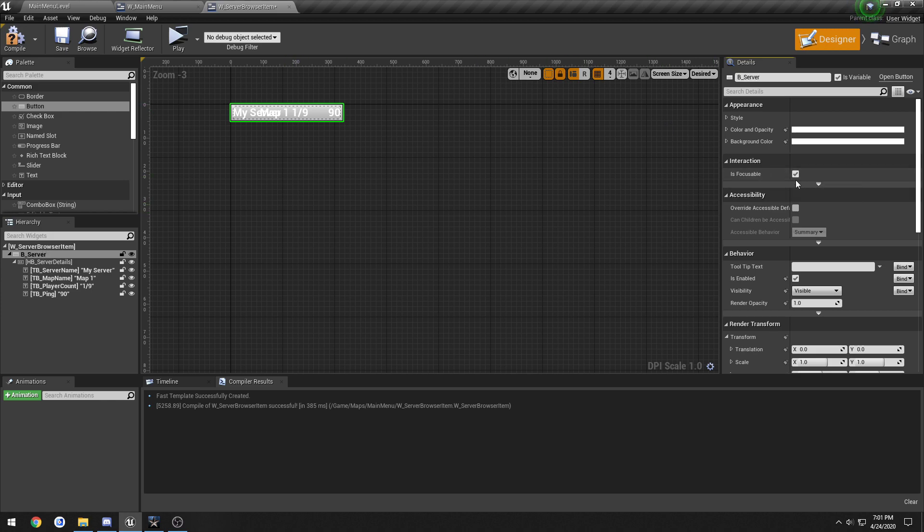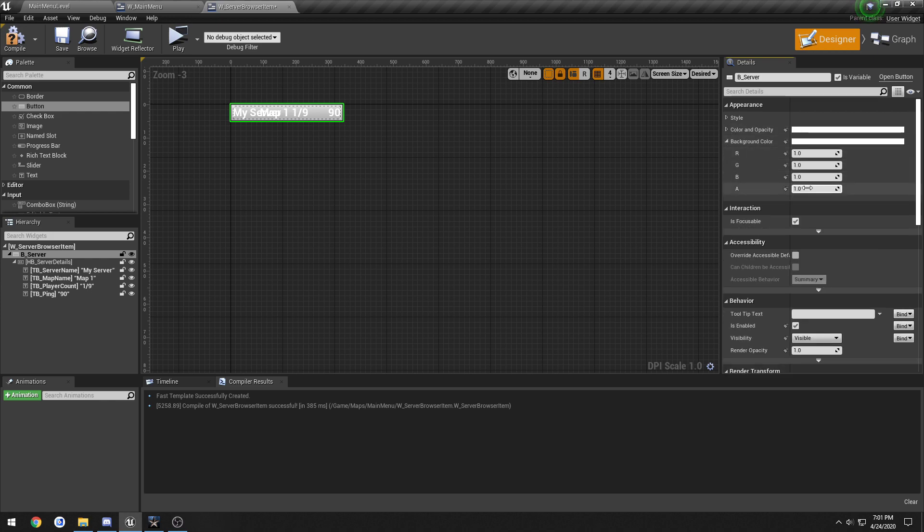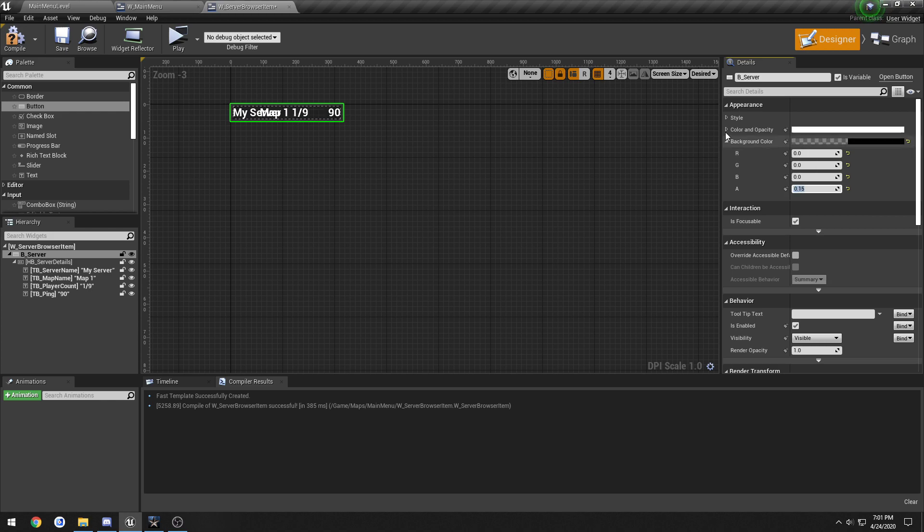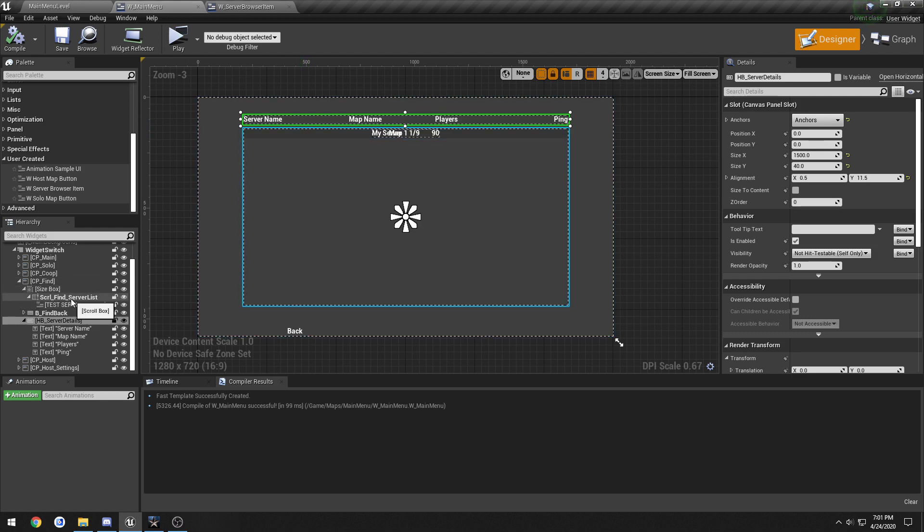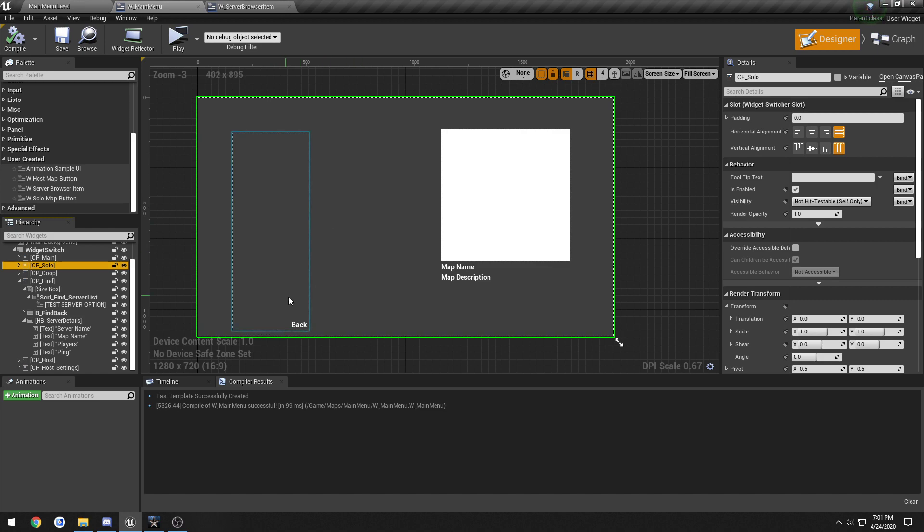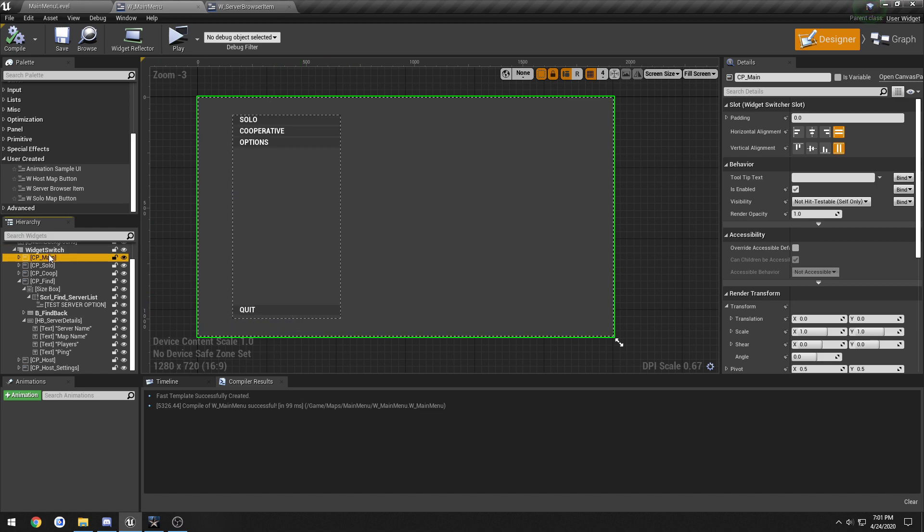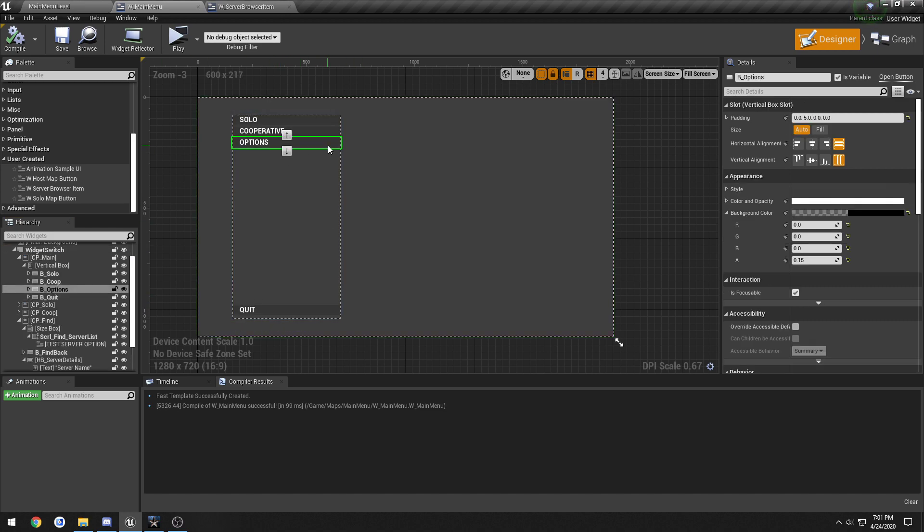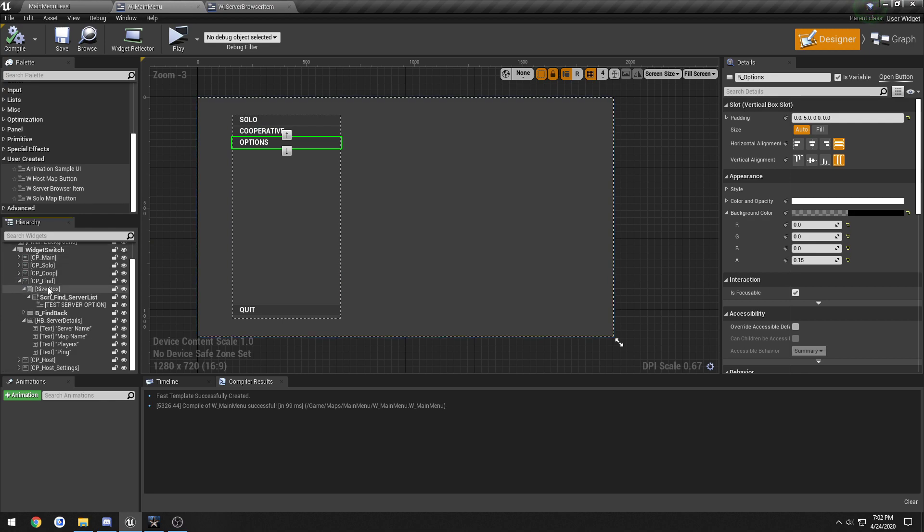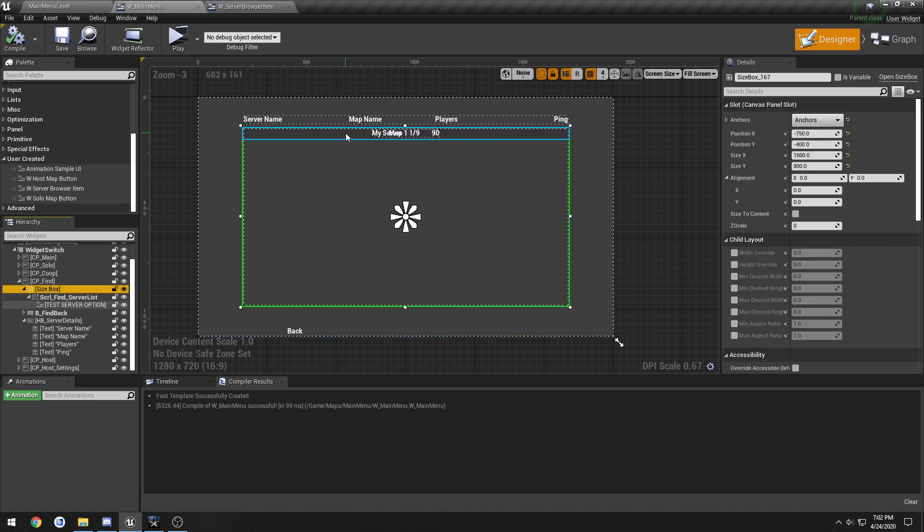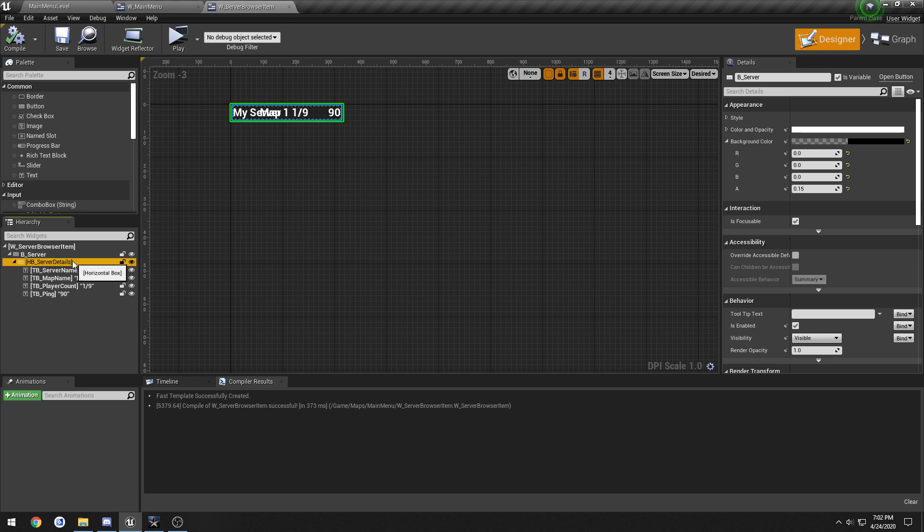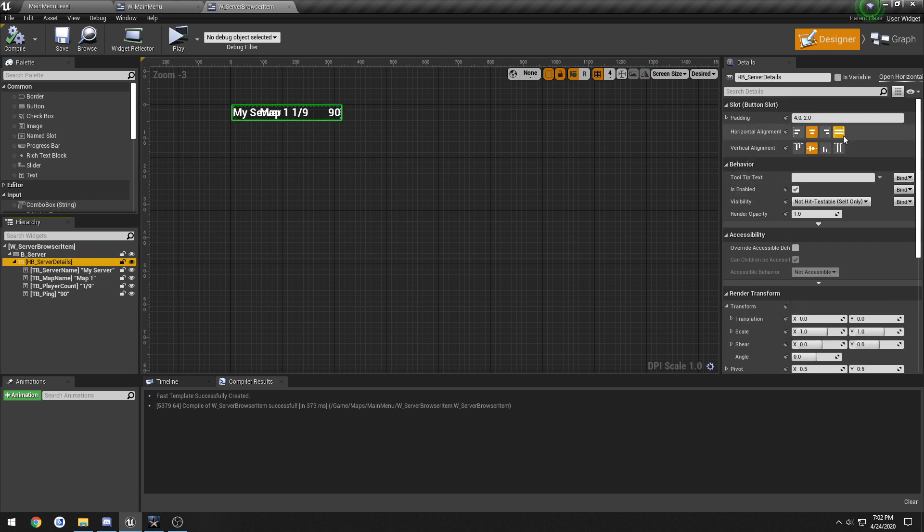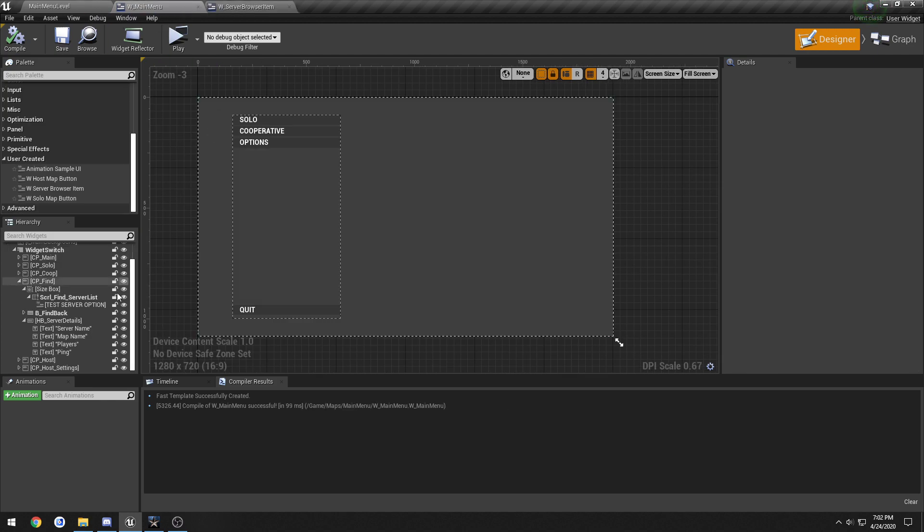I'm going to set the background color to 0, 0, 0 and 0.15. I think that's what we've been using for the buttons. Let me look. 0.15, yep.